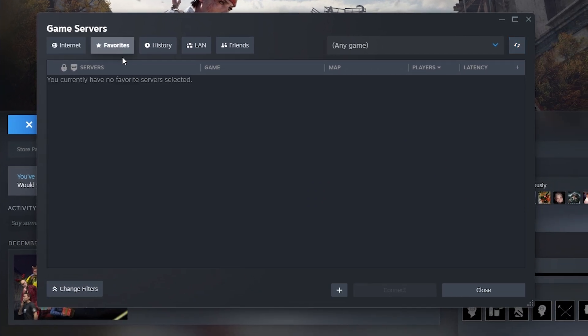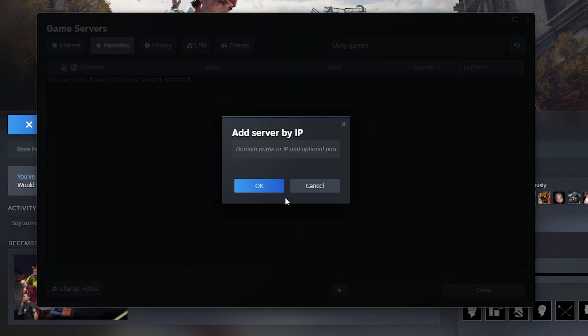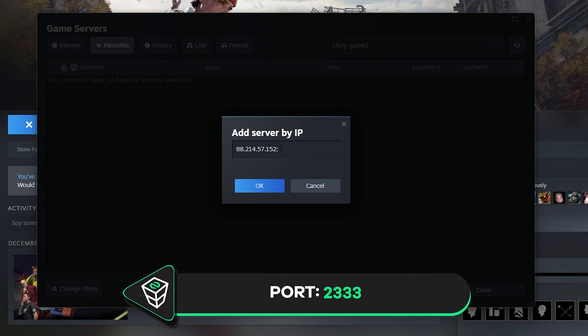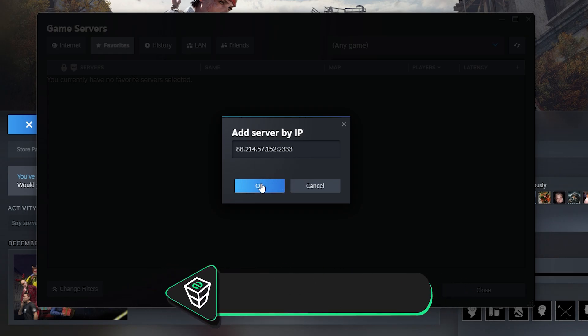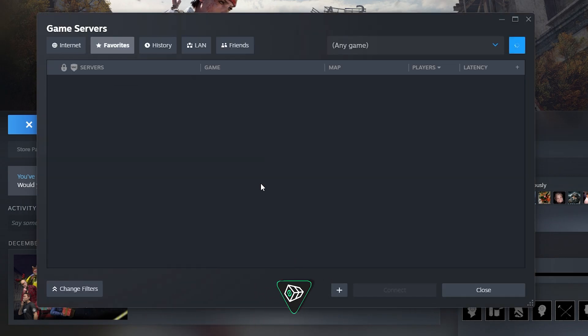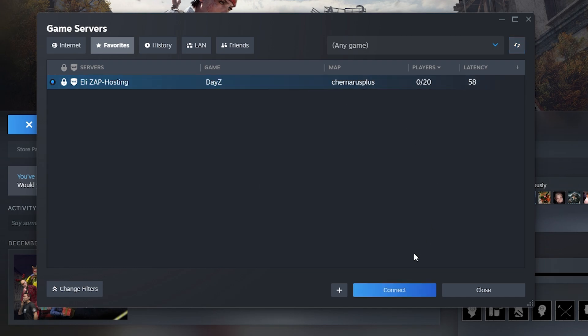From here, navigate to Favorites tab, click on the plus button, paste in the IP address of your server and add the port 2333. Now, click on OK, then Connect.